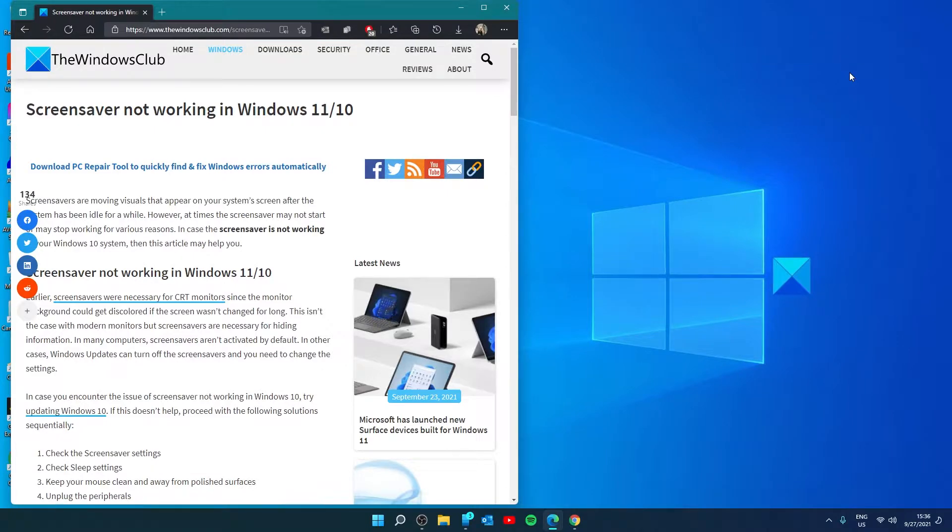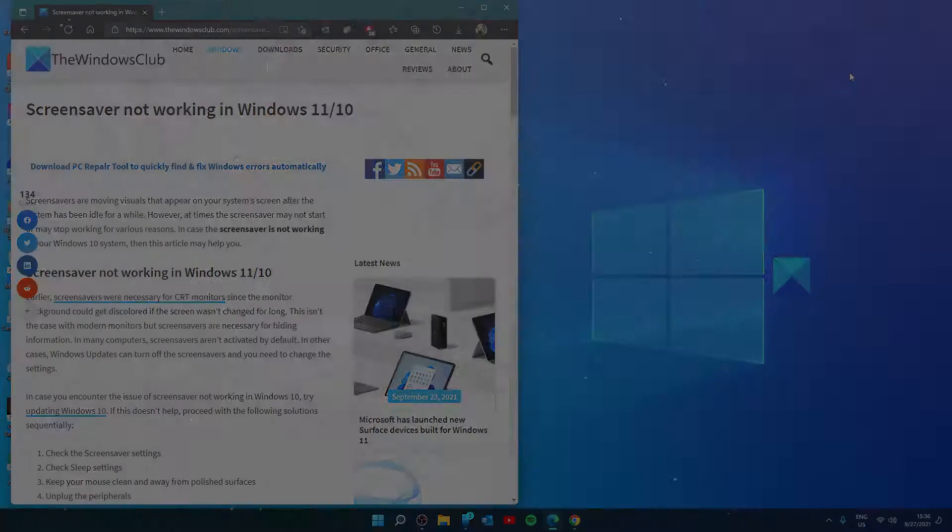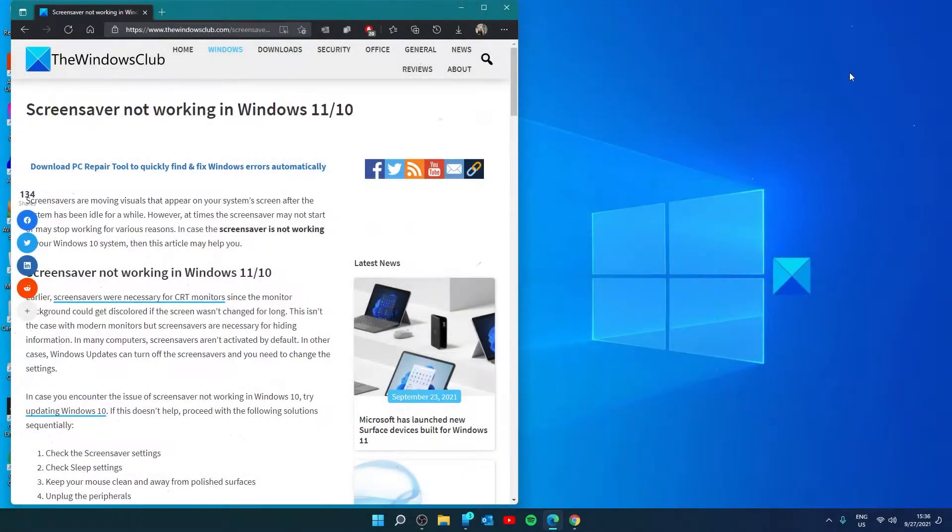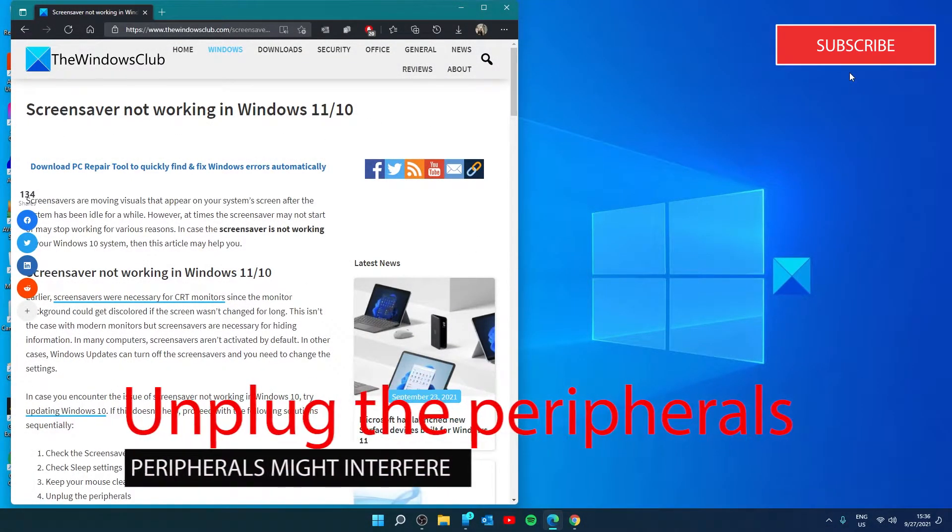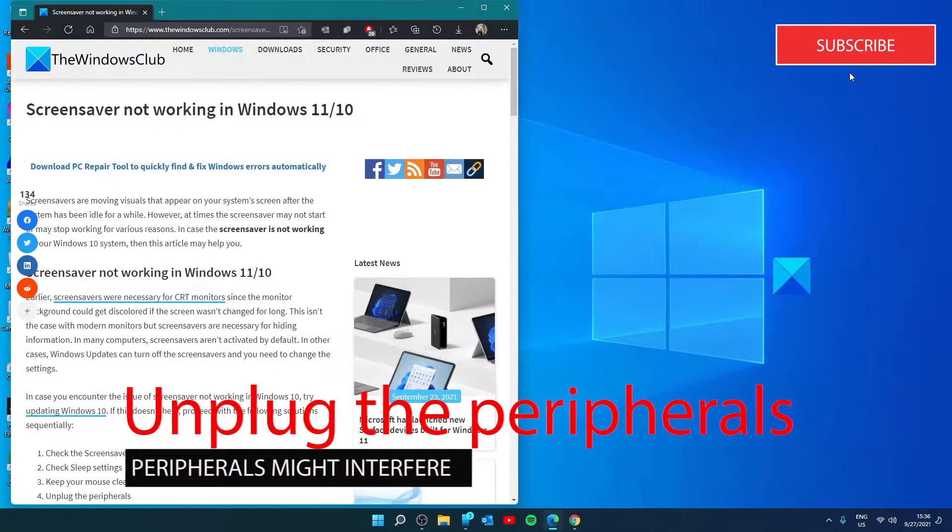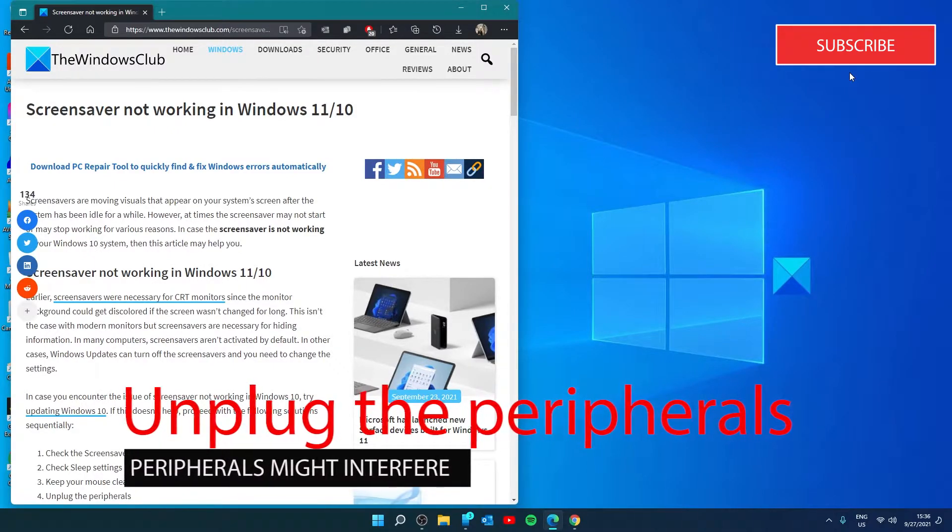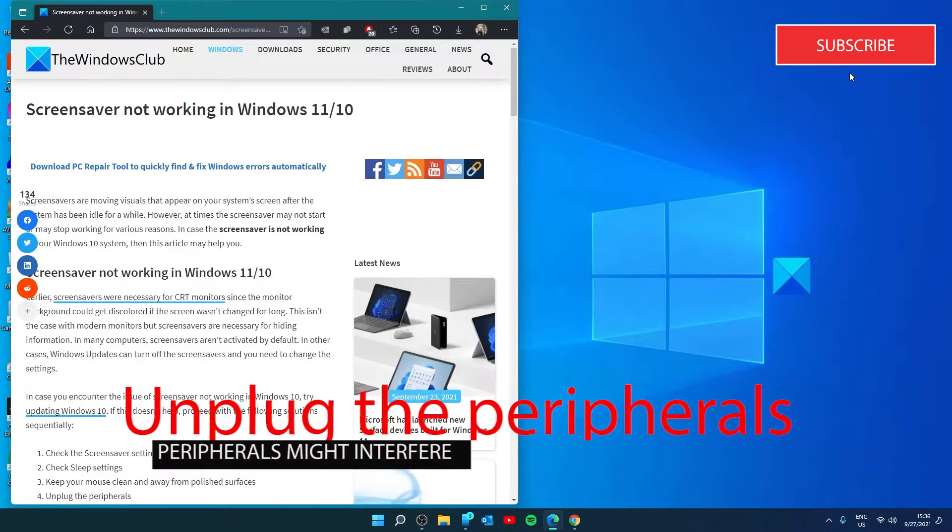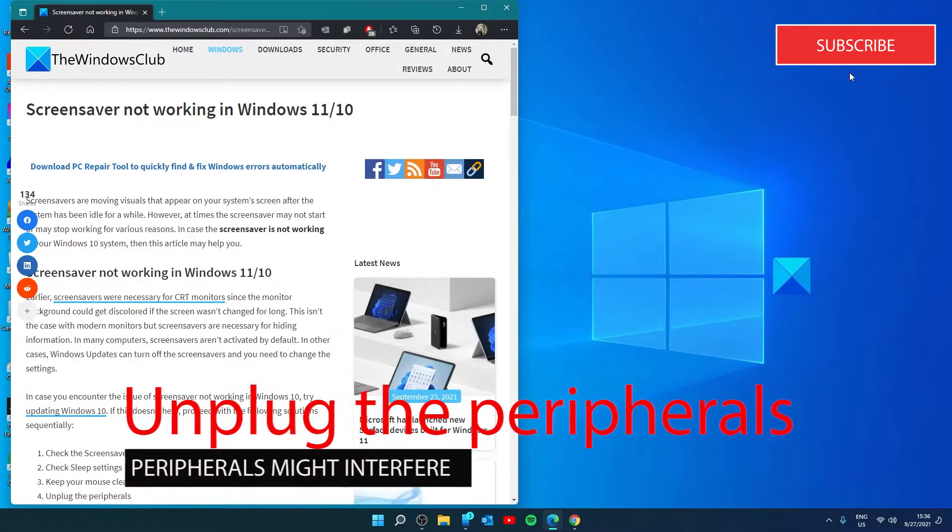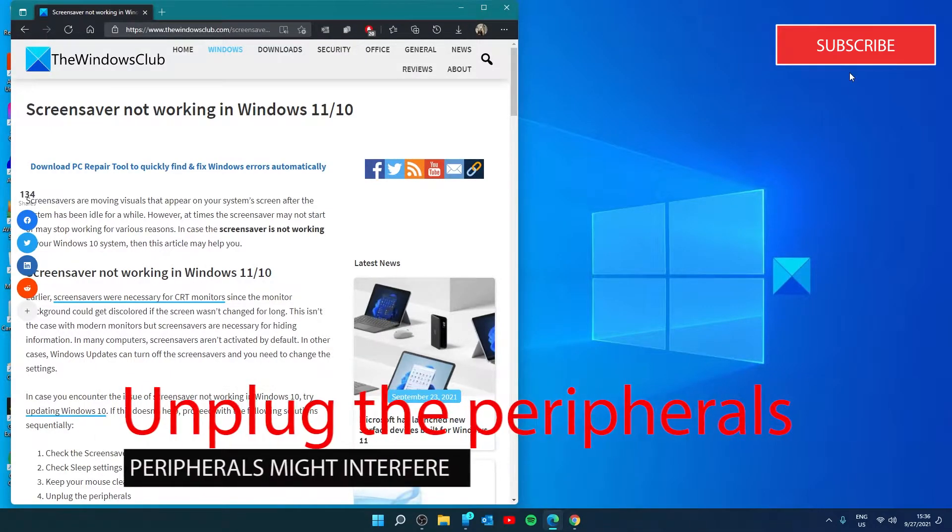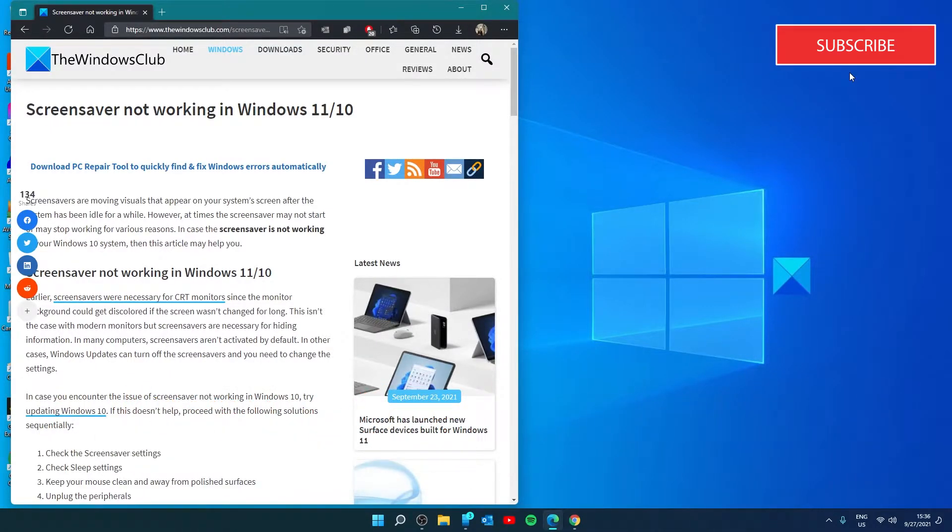If the screen saver still doesn't appear, then that's not the problem. Let's try to unplug the peripherals. When connected to the system, some peripherals might send a message to the computer that it doesn't need rest since the peripheral device is at work.